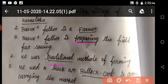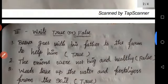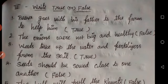He uses a vehicle to carry the harvest to the market. He uses vehicles to transport from the farm to the market.